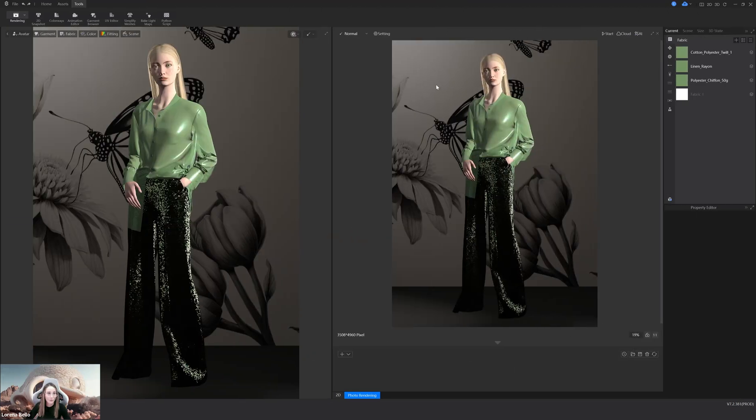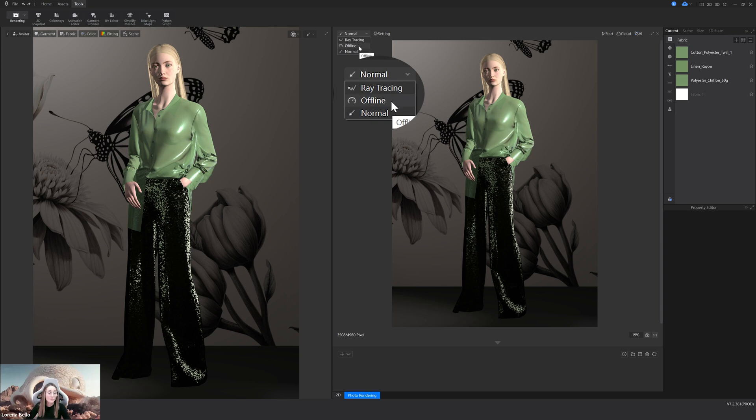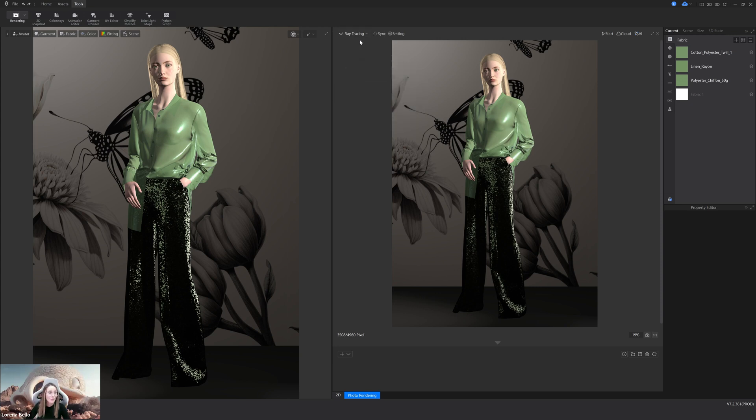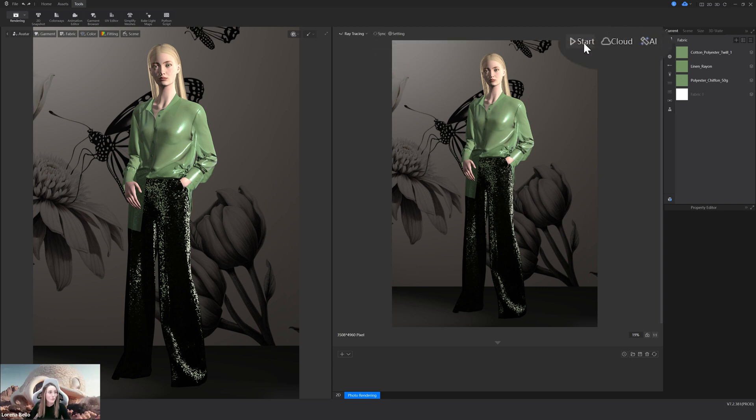Take a look. In here, you will find now offline normal render and also ray tracing. If you activate it, you will be able now to synchronize also your ray trace renders in this window. You can save them by pressing start and also use the magical AI.